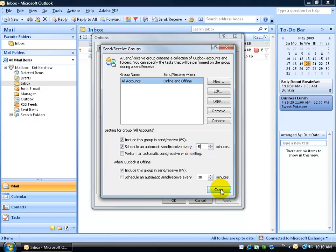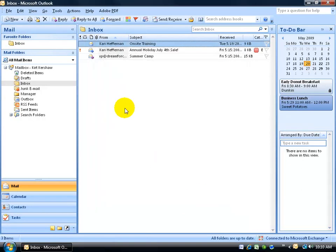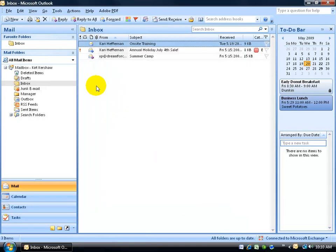And that's it. Go ahead and close, click OK, and this will automatically receive any emails every 5 minutes.